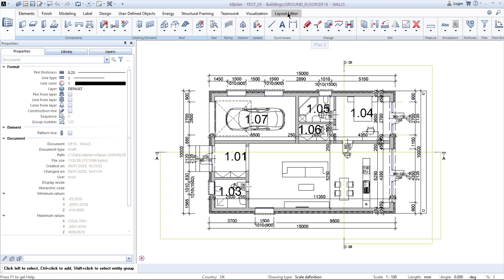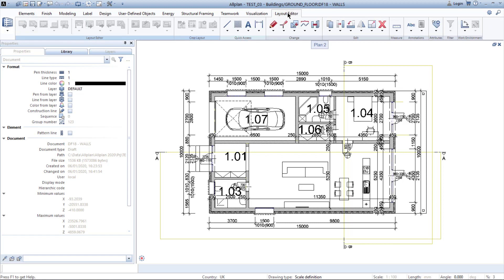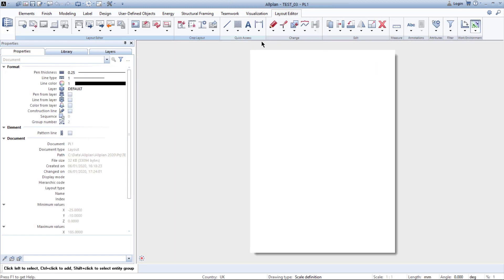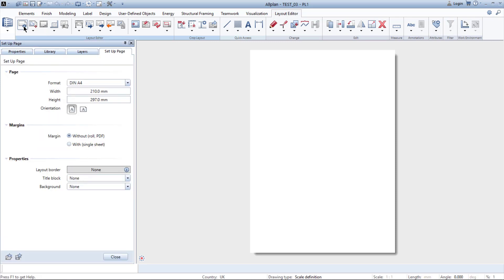We need to move to the layout editor which is on the top bar, and then the layout is opened with your layout sheet. Then we need to go to the setup page where you can set every single property of your future layout.